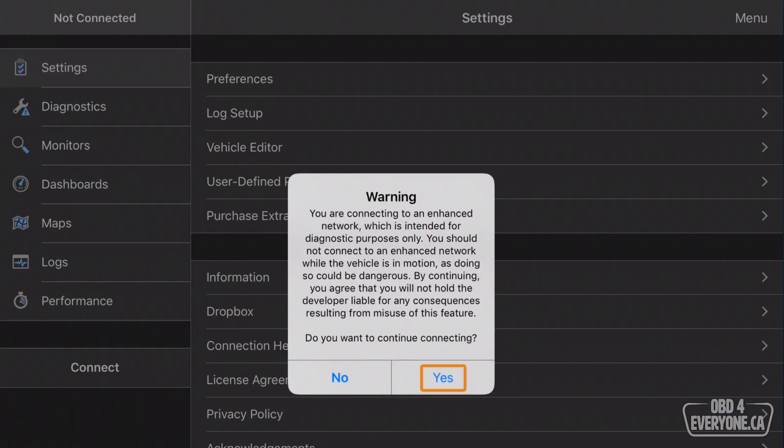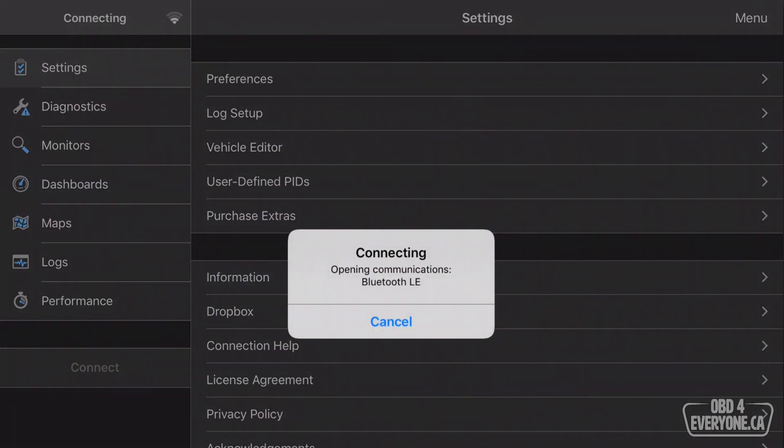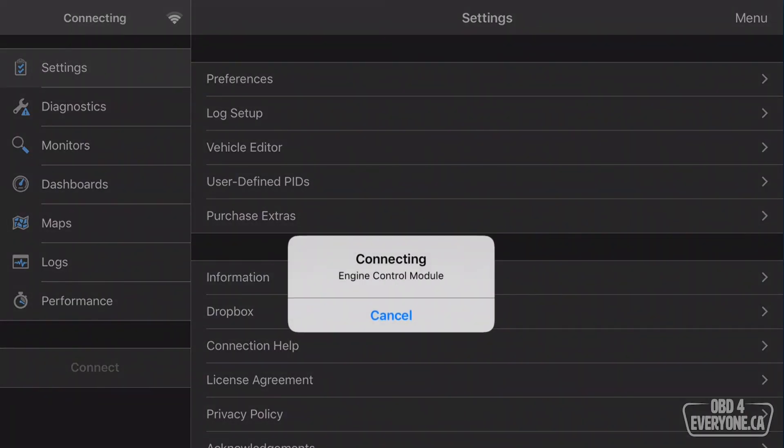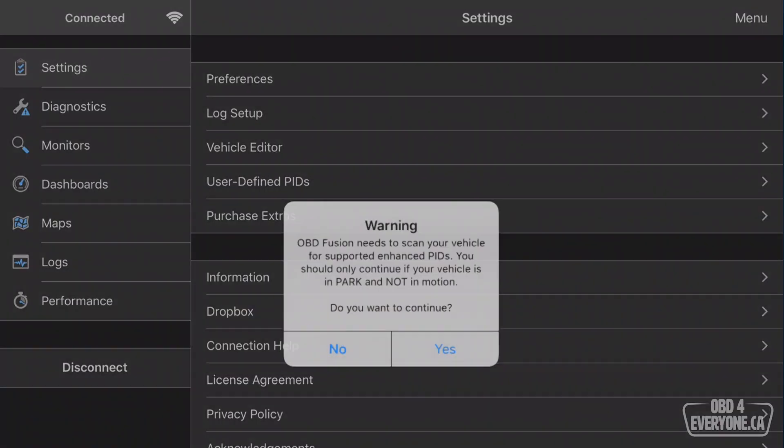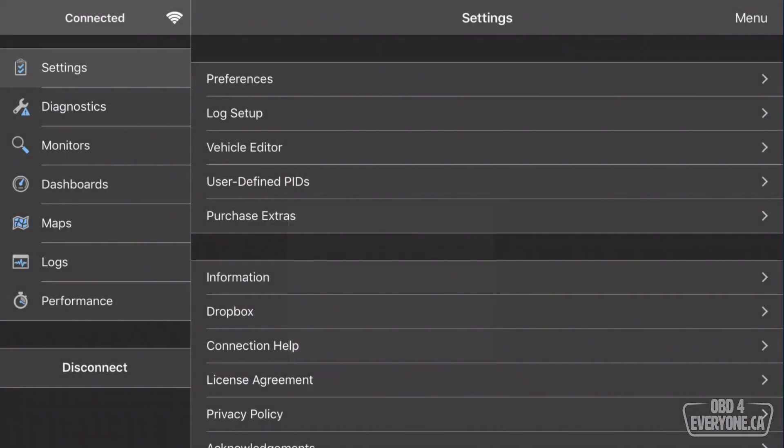We're getting a warning here. We'll say yes. This is giving us a warning. We're going to go to an elevated diagnostic session. That's fine. We'll say yes to continue, and now it's going to scan for supported enhanced PIDs for this module. We'll say yes.